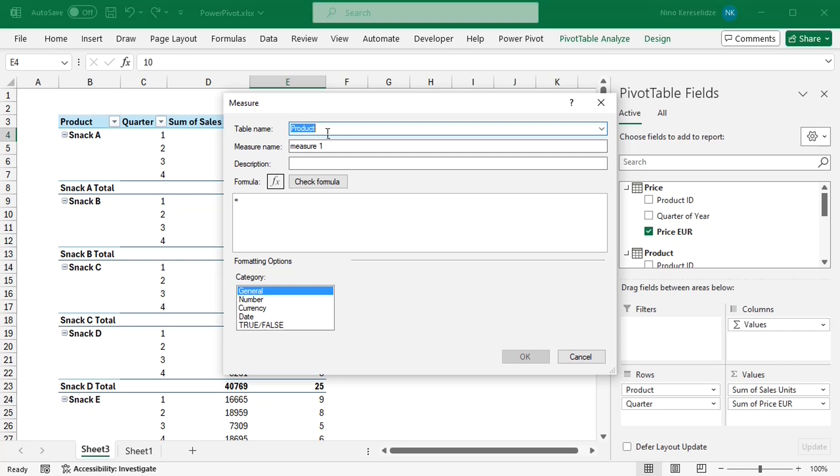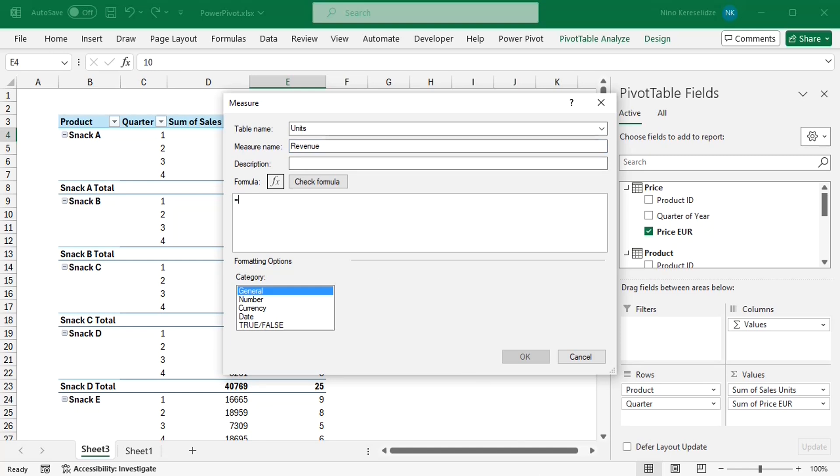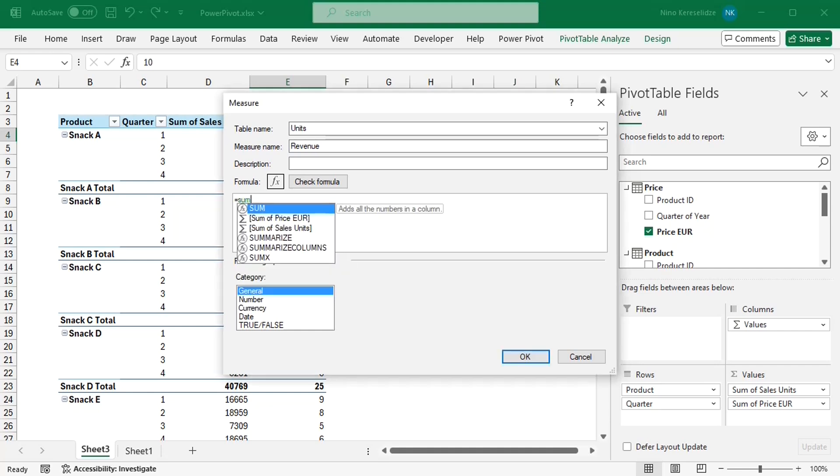I want it to be in the units table, the measure name will be revenue, and I'll start writing the DAX formula. I need a function for summing up the results of a row-by-row multiplication. But the SUM DAX function will add all the numbers in a column. So I need another one, which is SUMX,